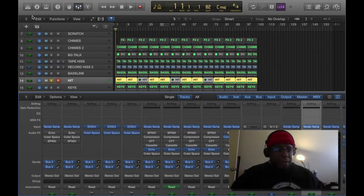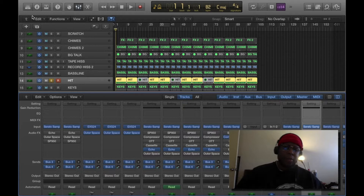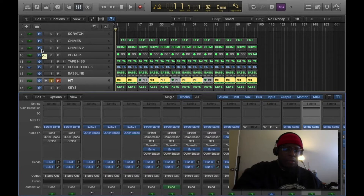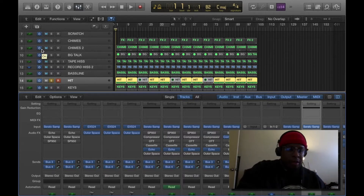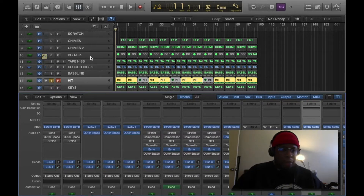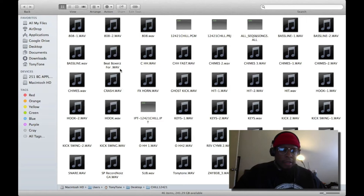When I did the drum sequence, I couldn't quite get the swing right on the kick drum, and this is one of those things that the MPC is famous for. Basically what I did was I created a folder on my desktop and went into Logic.